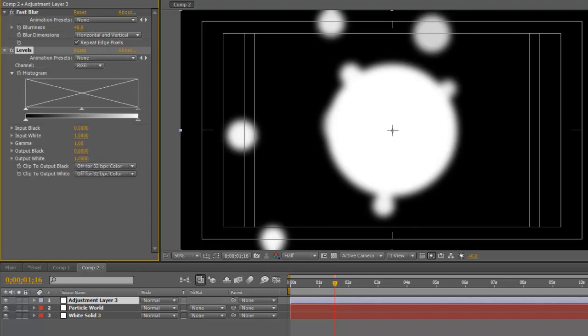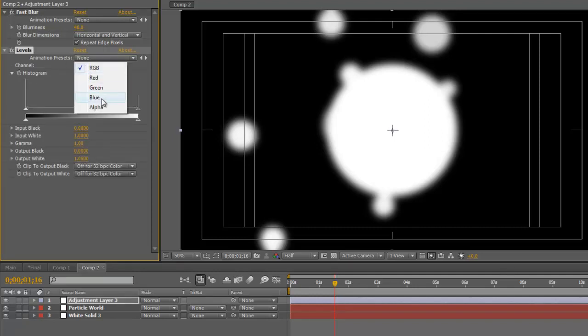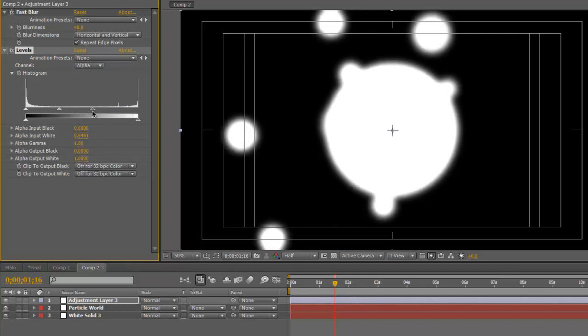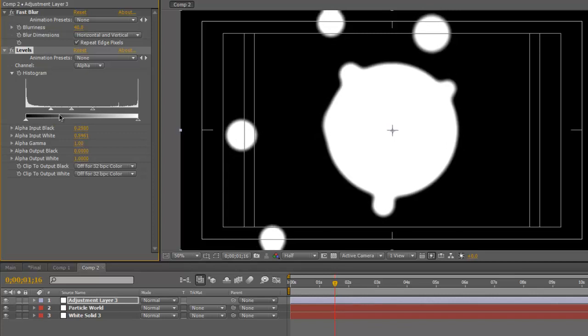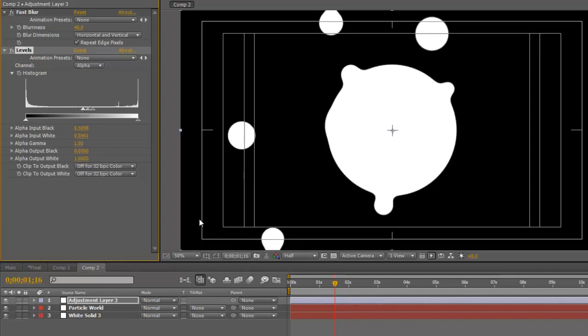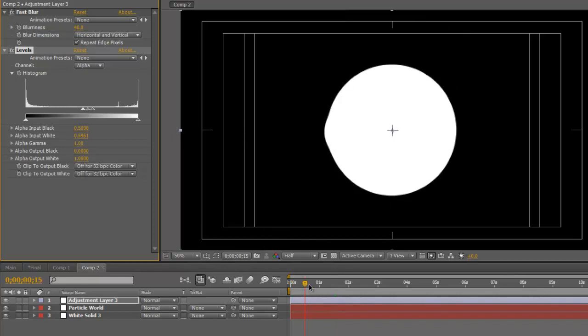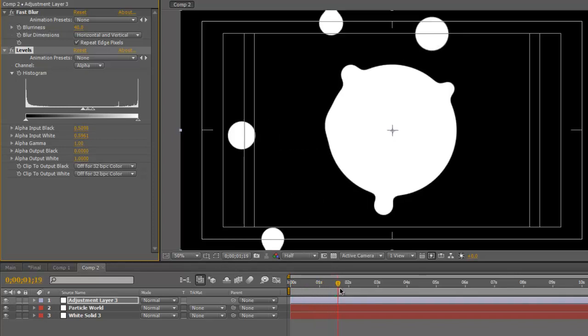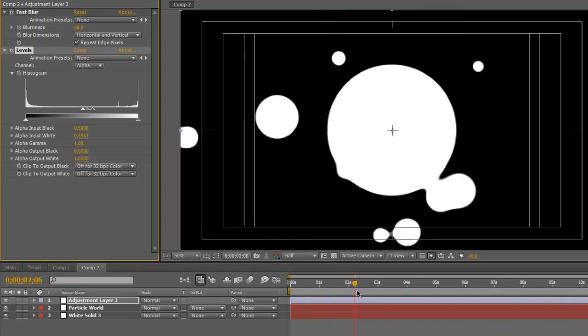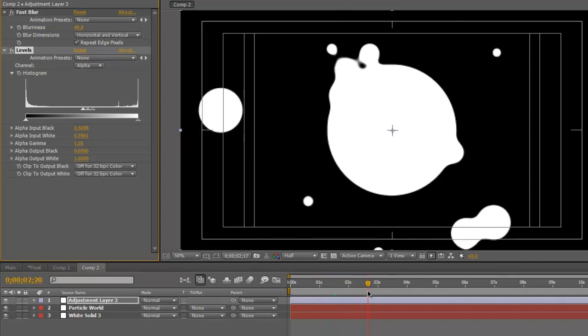And on this Levels, change the channel to Alpha. And now we're going to squish these two knots close together. The trick here is you don't want to get them too close together because then you might get some aliasing problems. But you know, pretty close. And as you can see here, we suddenly have that sort of blobby effect, which is pretty cool.